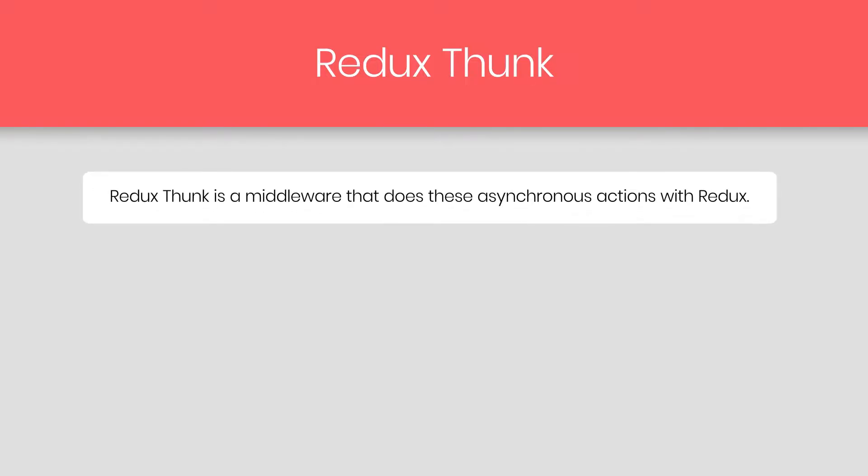In this lecture, we're going to learn what is Redux Thunk and how to use it in the Redux application. Many times when building a web application, you will need to call an API, which means some asynchronous action is going on. Redux Thunk is a middleware that does these asynchronous actions with Redux. Redux by itself does not allow asynchronous actions. Redux Thunk is a middleware library for Redux.